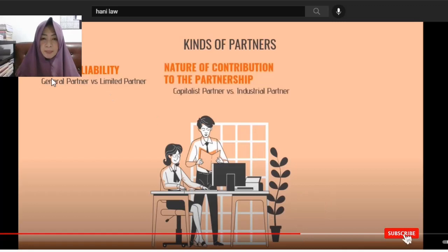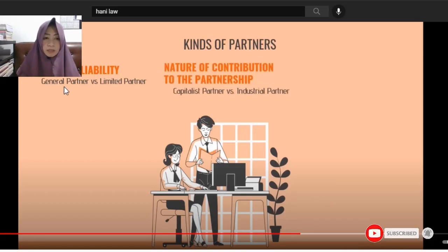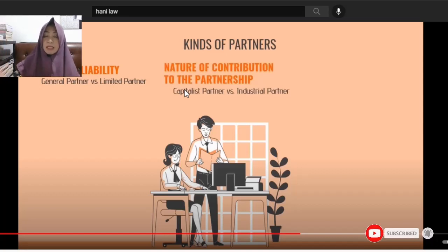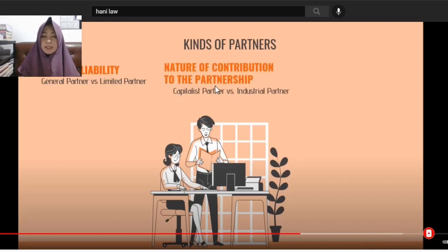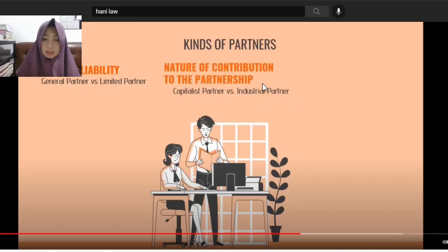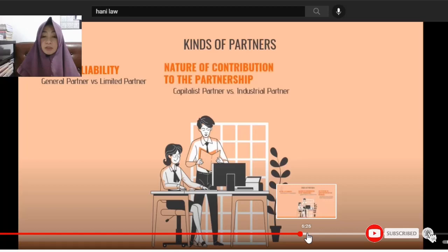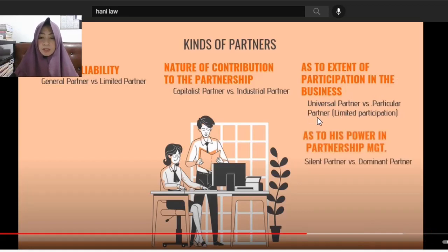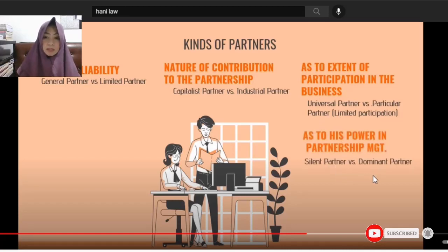We have the following kinds of partners. According to liability: general partner versus limited partner. The limited partner's liability is limited to their contribution; the general partner's separate property may also be used to cover liabilities. According to nature of contribution: capitalist partner versus industrial partner. The industrial partner contributes services to the partnership, devoting fully to it. The capitalist partner contributes money or property.